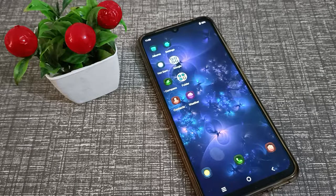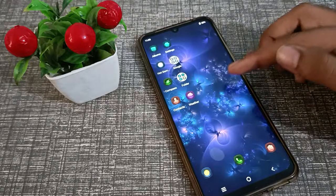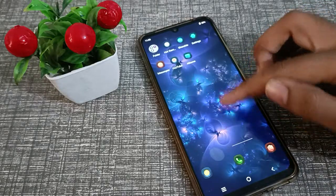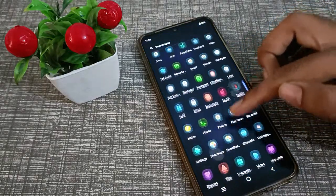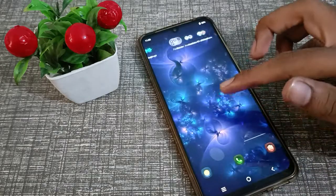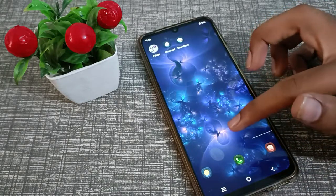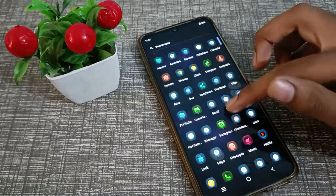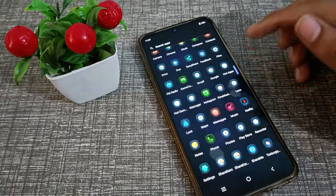Hello friends, welcome back to the new video. In this video, I am going to show you how you can change your phone theme in a Vivo phone.